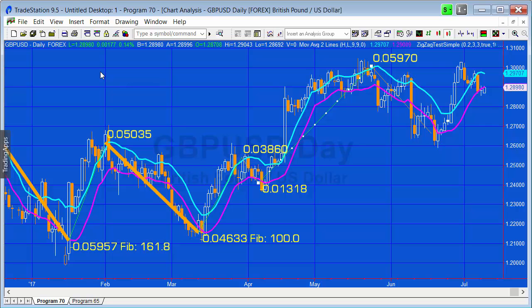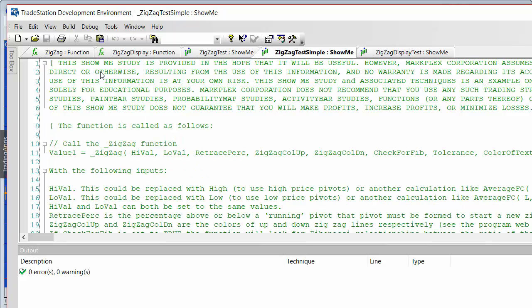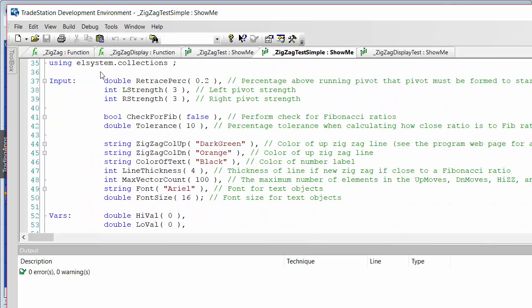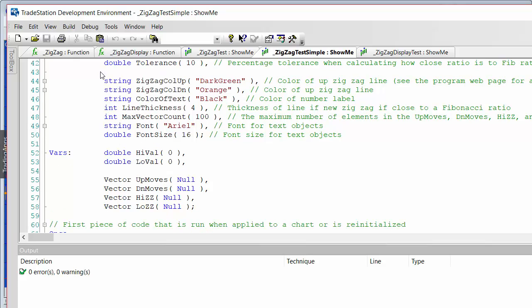If we don't have a Fibonacci we just get the move and the lines are still there but not as thick as they are with a Fibonacci. Looking at the program ZigZag Test Simple - it has quite a lot of comments and additional information. The inputs are essentially the same as before: retrace percentage, left strength, right strength, and also a boolean called 'check for fib' which can be set to true or false. We're testing to see whether there has been a ratio close to a Fibonacci, within a tolerance percentage above or below.